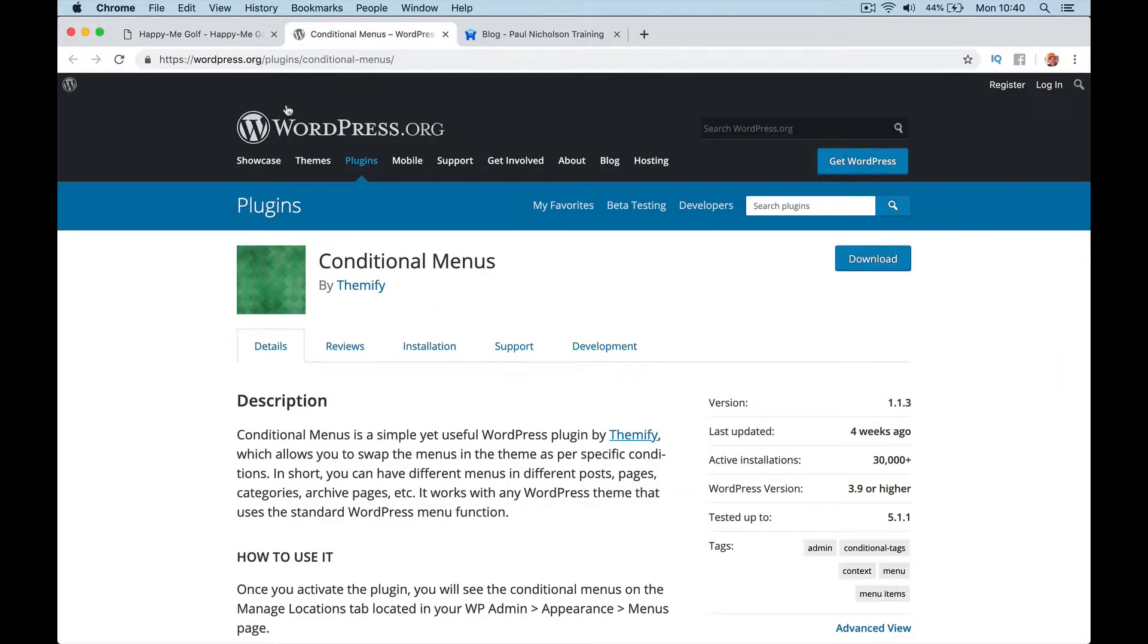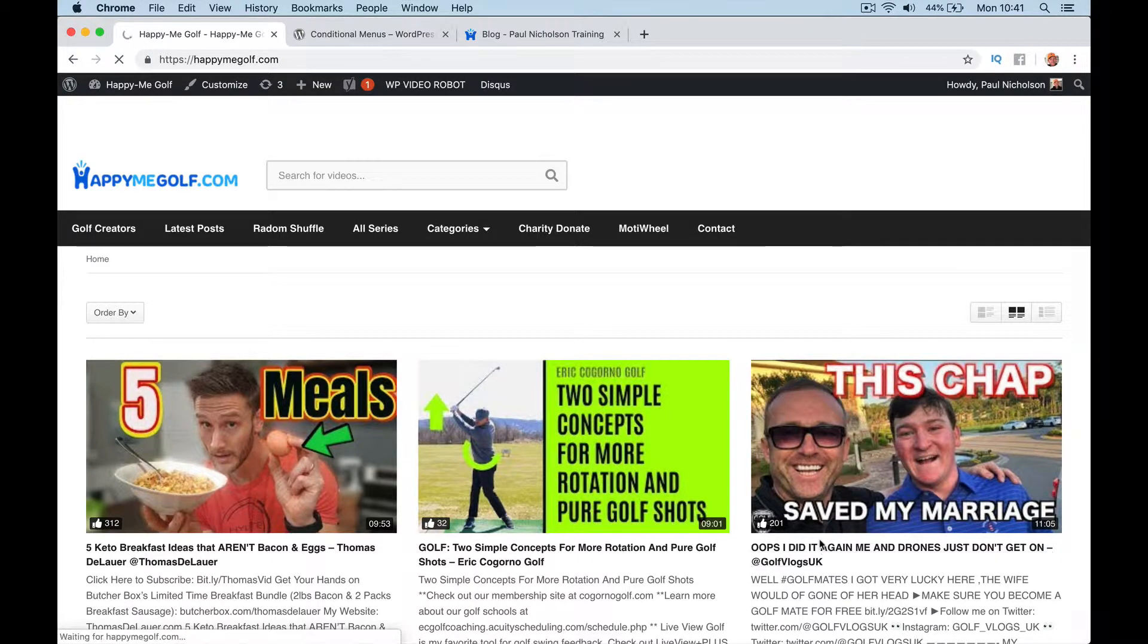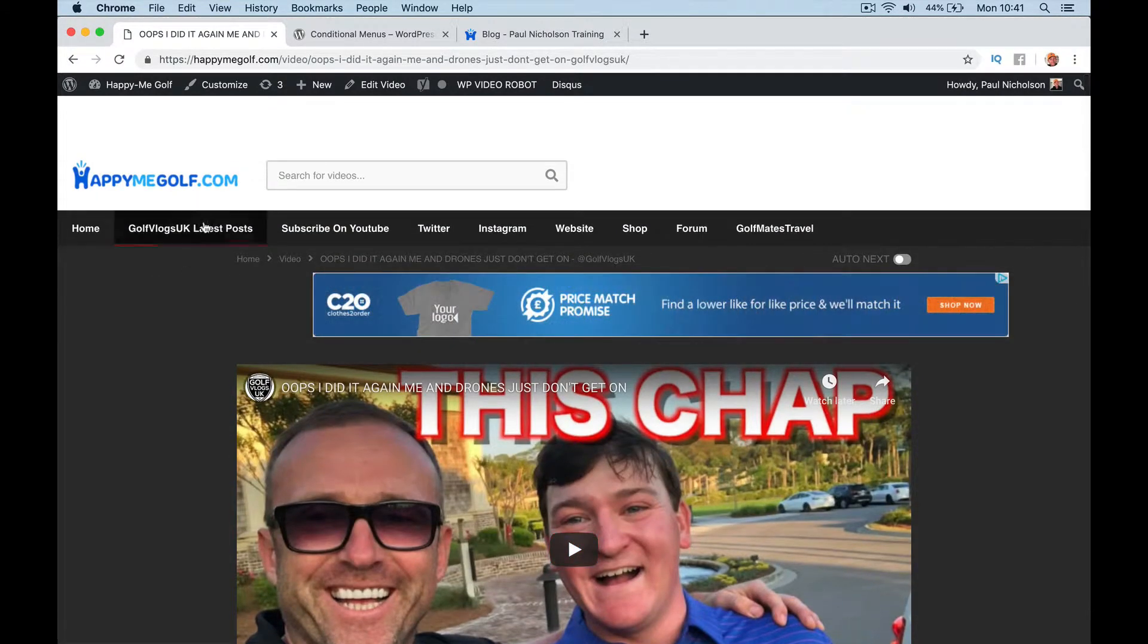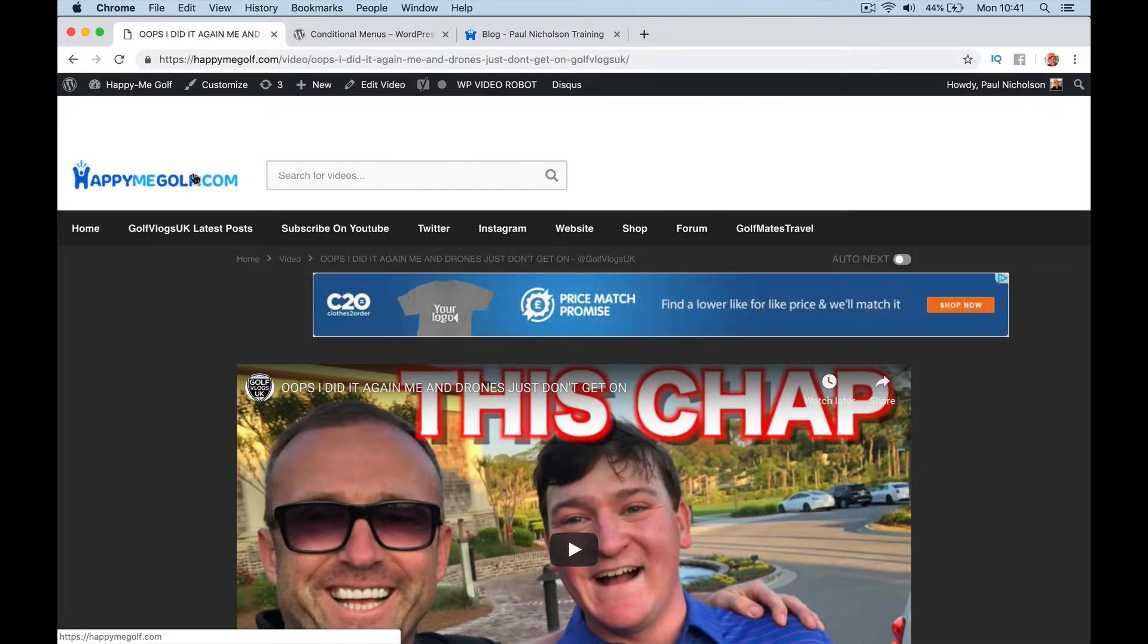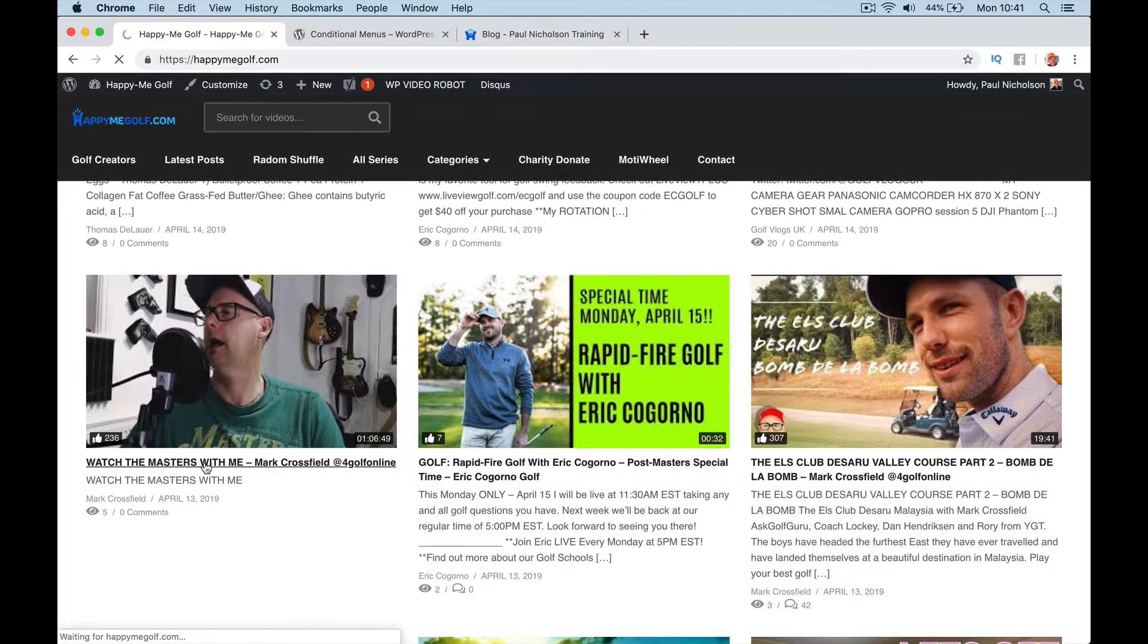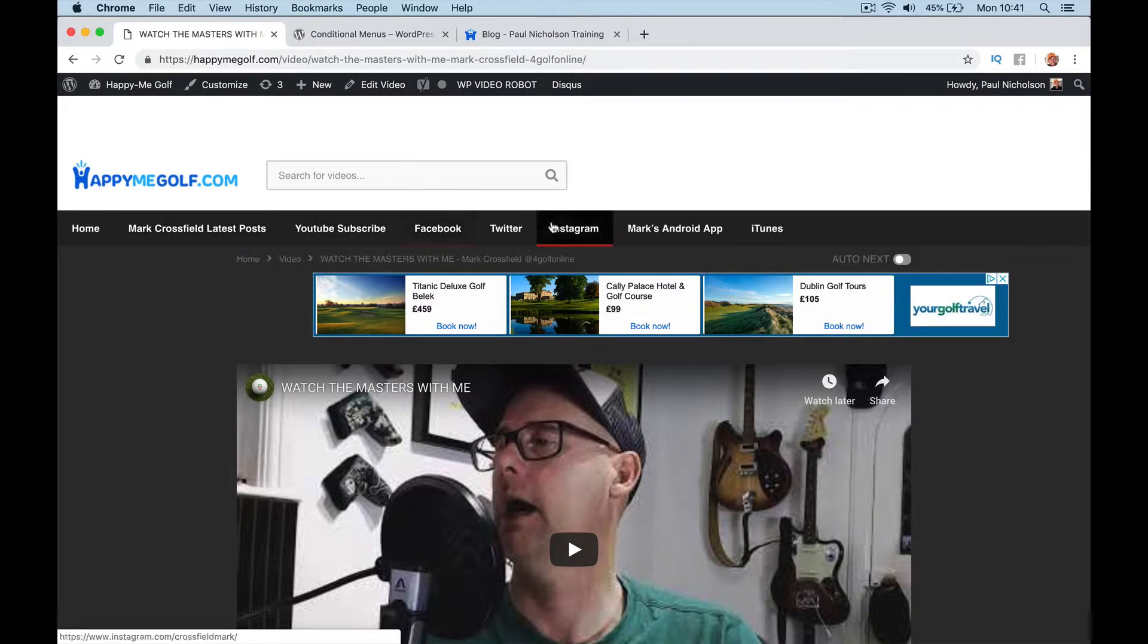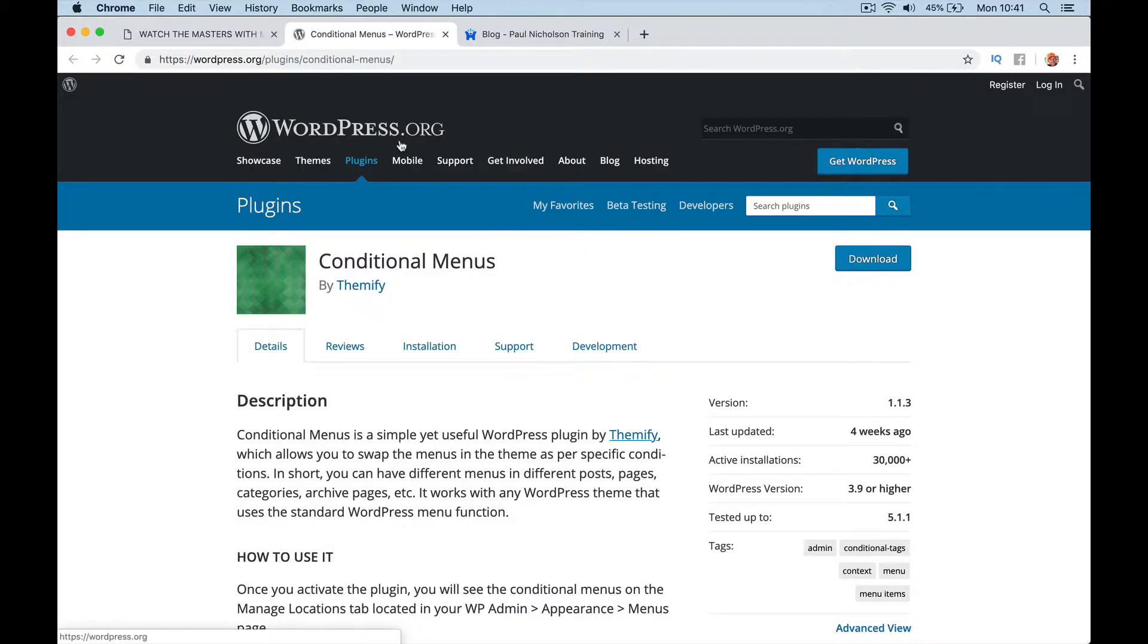conditional menus by theme plugin. So what I mean is, I'll use my golf site. If I go to a golf vlog that I've imported on YouTube, what I wanted for golf vlogs UK was the header to be golf vlogs latest post, subscribe to them on YouTube, go to their Twitter, go to their website. And the same would be for say Mark Crossfield, right? So on their videos I want to be go to Mark's videos, subscribe to Mark, Mark's Facebook or LinkedIn or whatever. So whoever the category is, I change the menu, right? And I use this plugin called conditional menus. So let's go for it quickly.